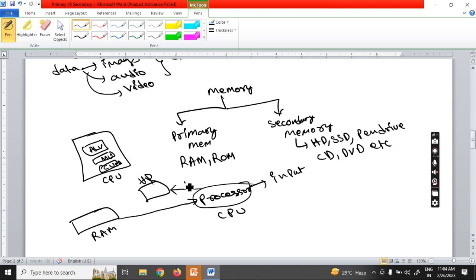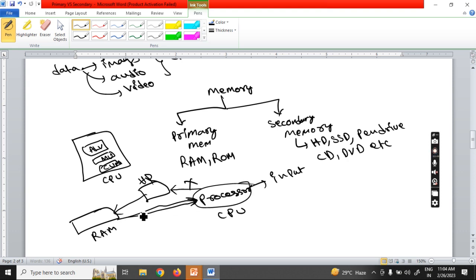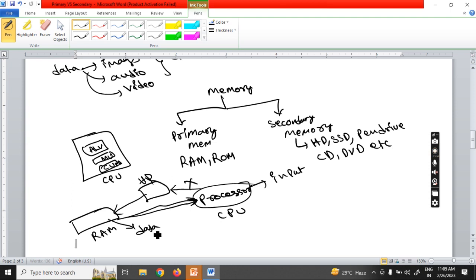The data required by the processor — it will immediately ask RAM. RAM will then coordinate with the hard disk to transfer the data to the processor, and that is how the work gets done. The data stored in RAM will be erased automatically once you shut down the computer or close any application. This is an internal concept.